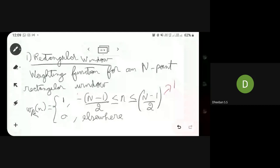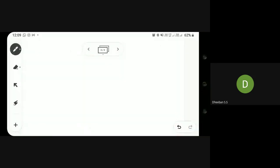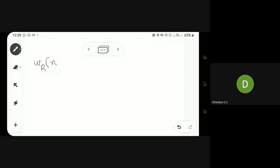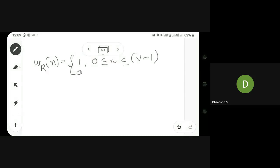This is how the rectangular window works. This filter is applicable for all your filters — low-pass, high-pass, band-pass, and band-stop filters. So the rectangular window is applicable for all four types of frequency response filters.